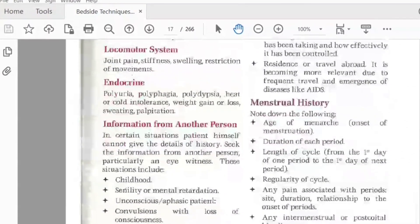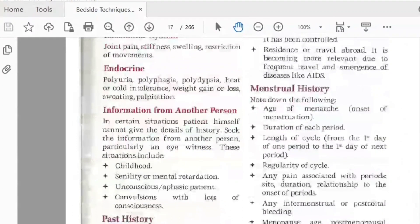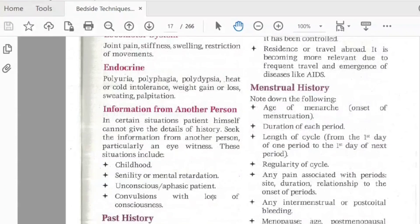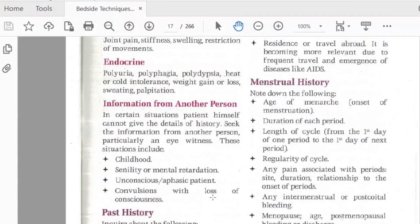Sometimes history information comes from another person. If the patient is unconscious, is a child, or has a mental condition, you can take history from a relative or caregiver.